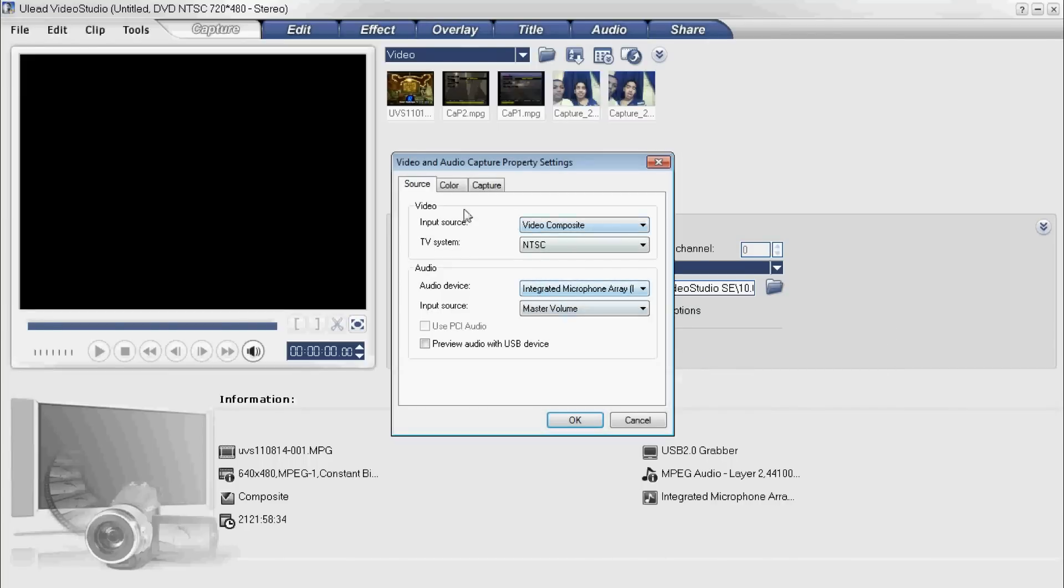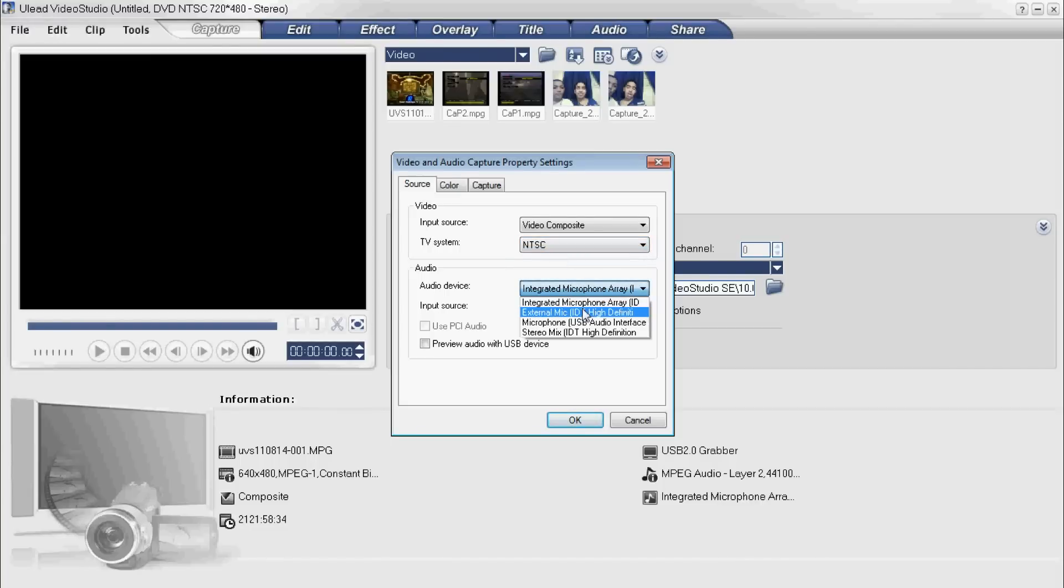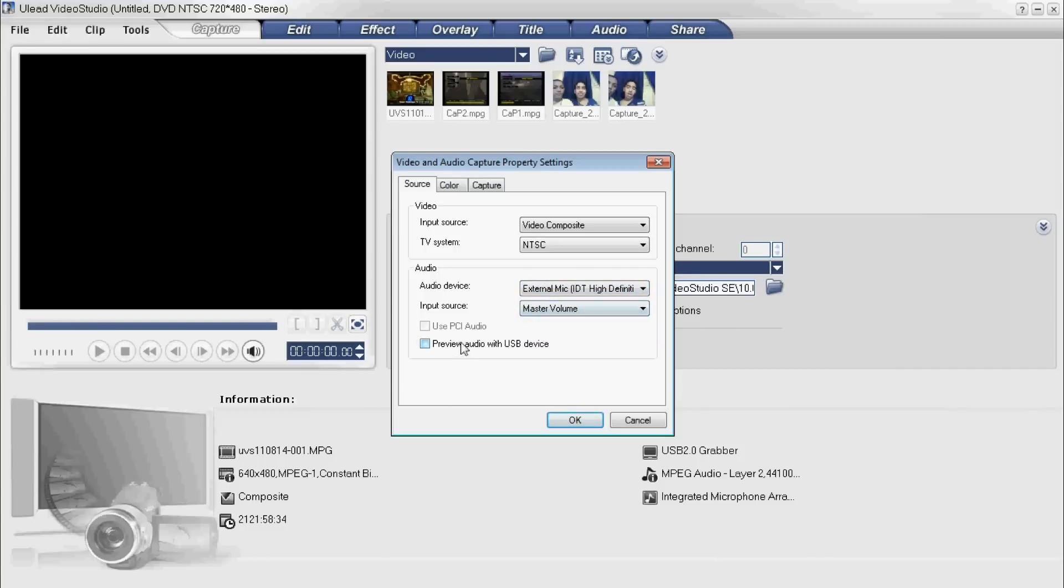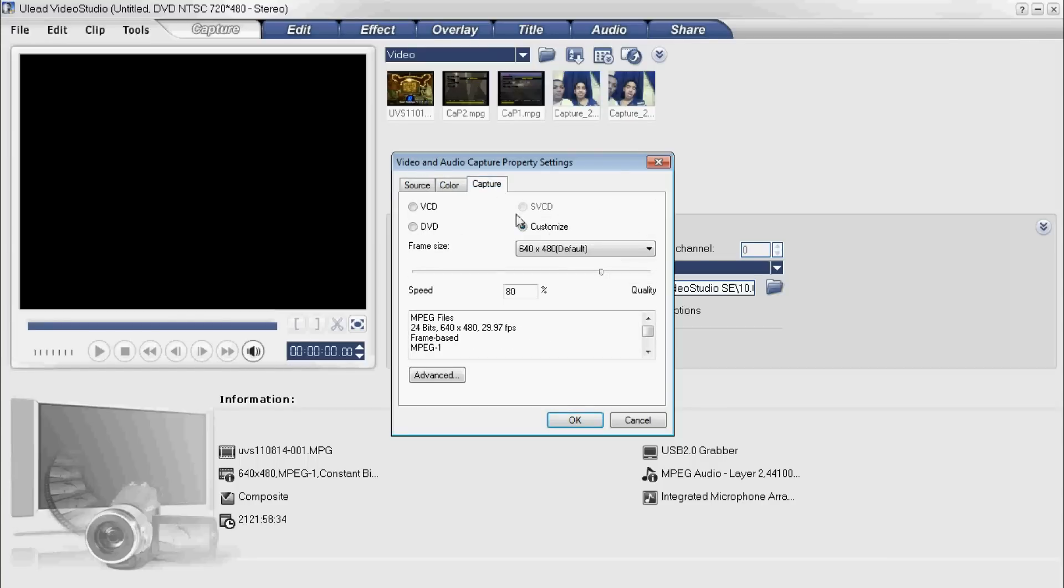Capture options - not very difficult or anything, almost the same thing as PowerDirector 9. Video composite, NTSC or PAL, SD cam. External mic would be for me. Preview with audio if you want, master volume whatever. Really easy, nothing too difficult.